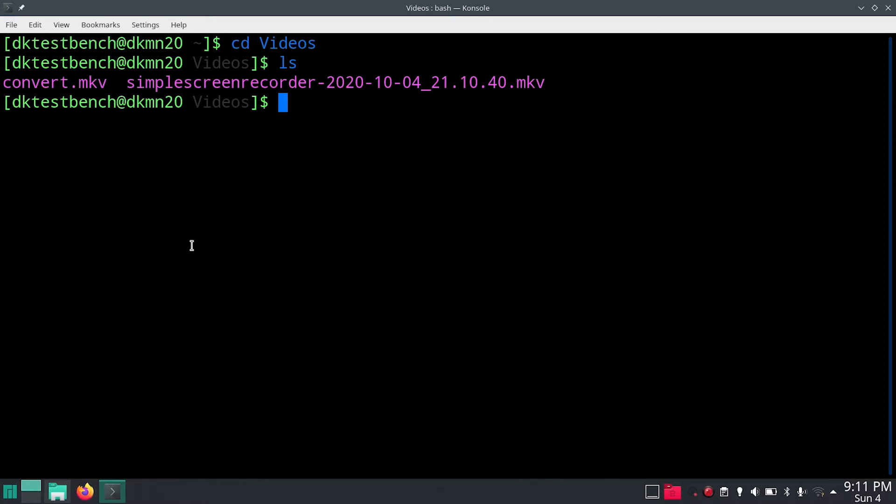You want to first of all make sure FFmpeg is installed so you can use your package manager whether it's brew for Mac or pacman or apt for Linux and then install FFmpeg. It's in the repositories. And then once you have FFmpeg installed what you want to do is type in FFmpeg